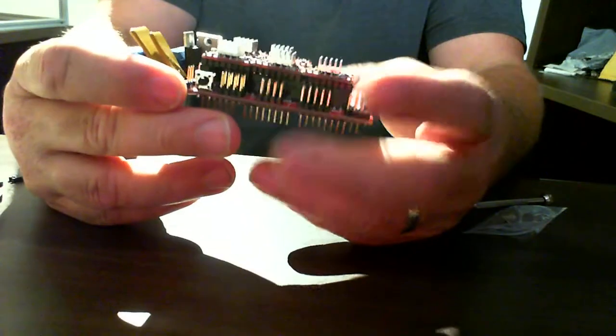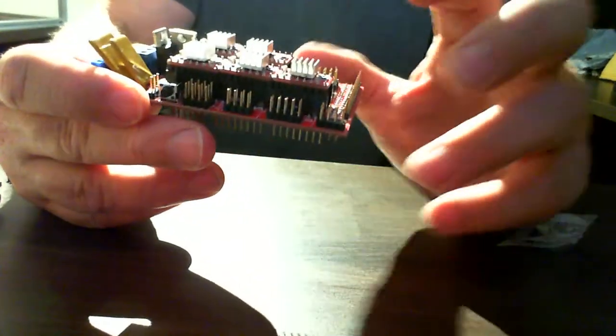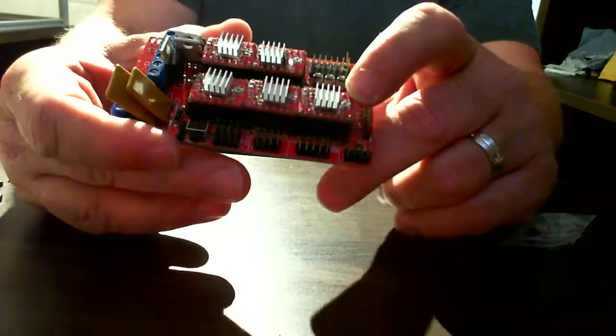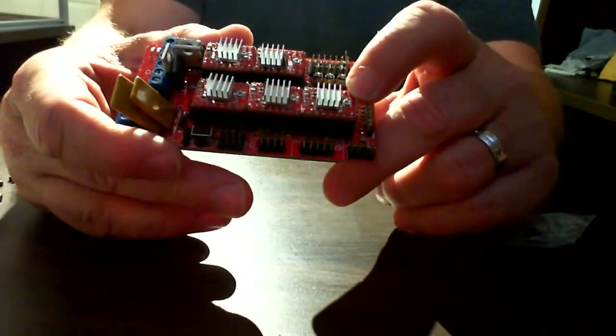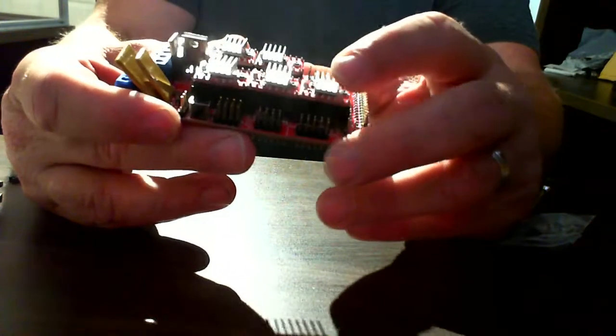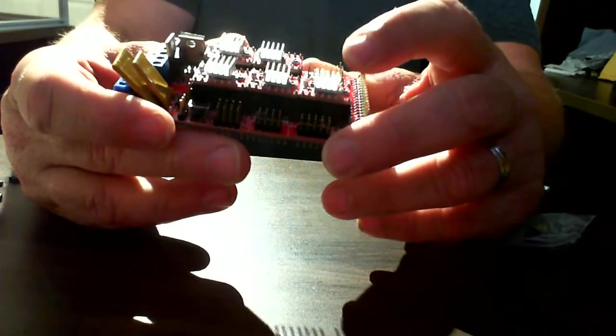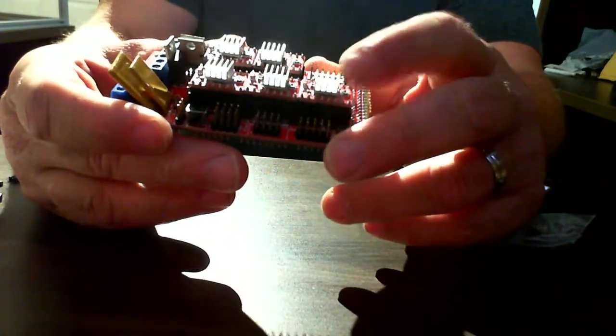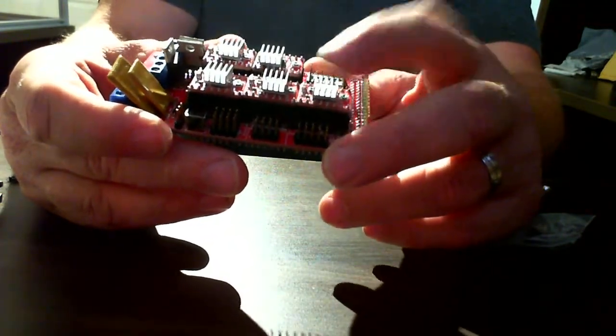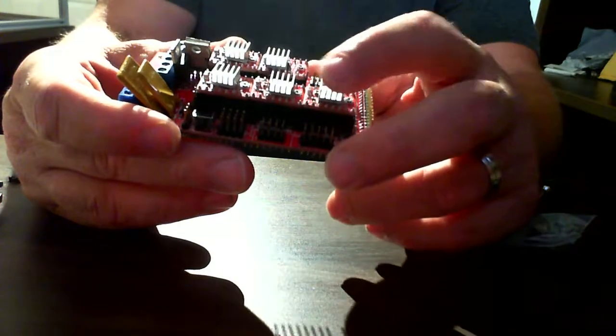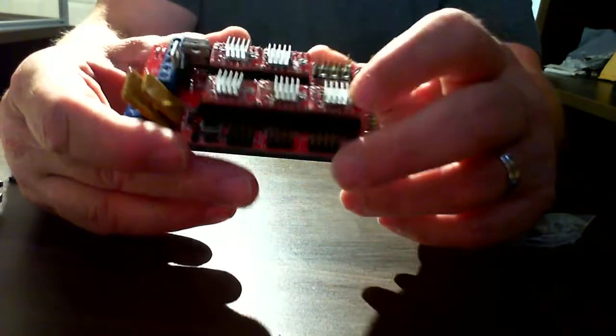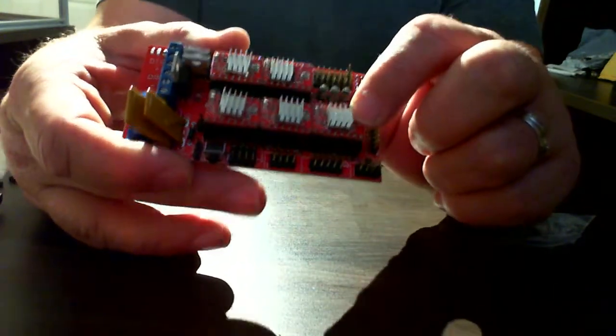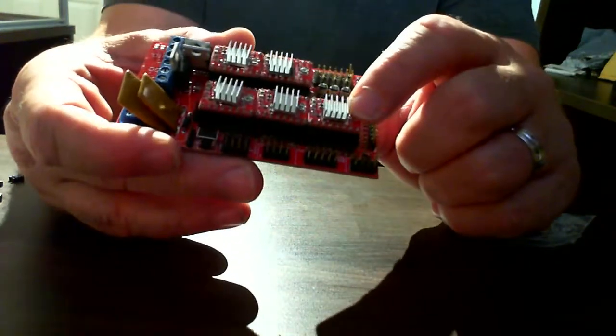In a previous session we installed the stepper driver for one of the axes. In fact it was this exact one, it was the z-axis.